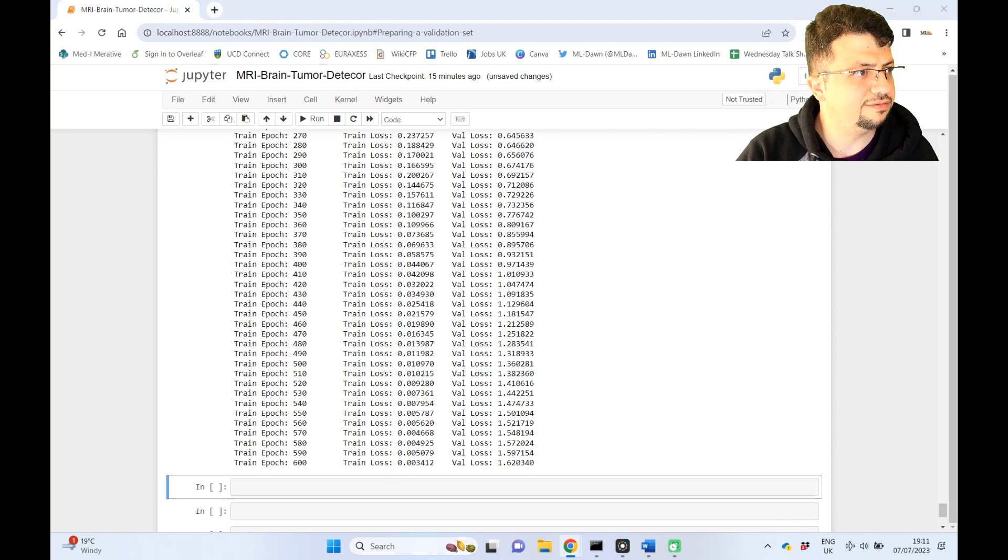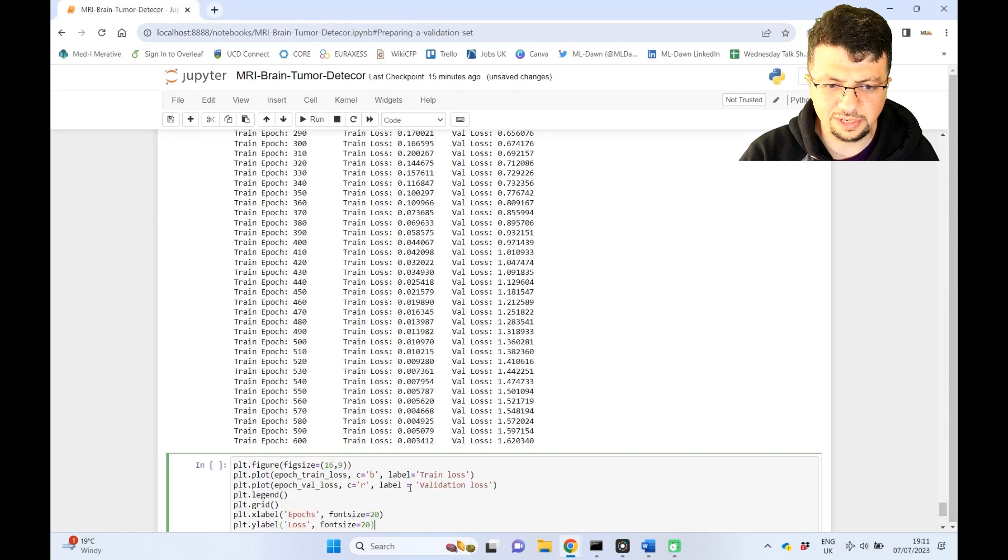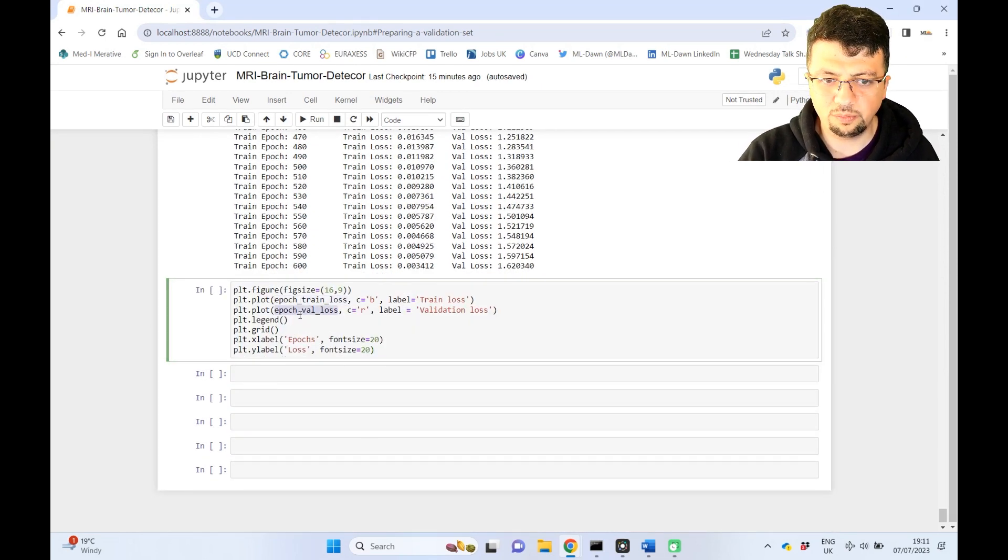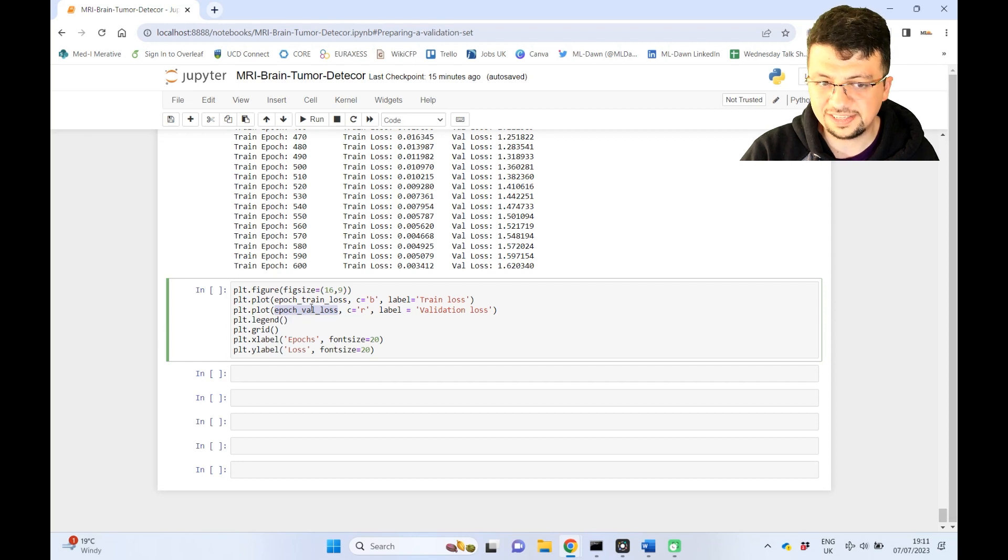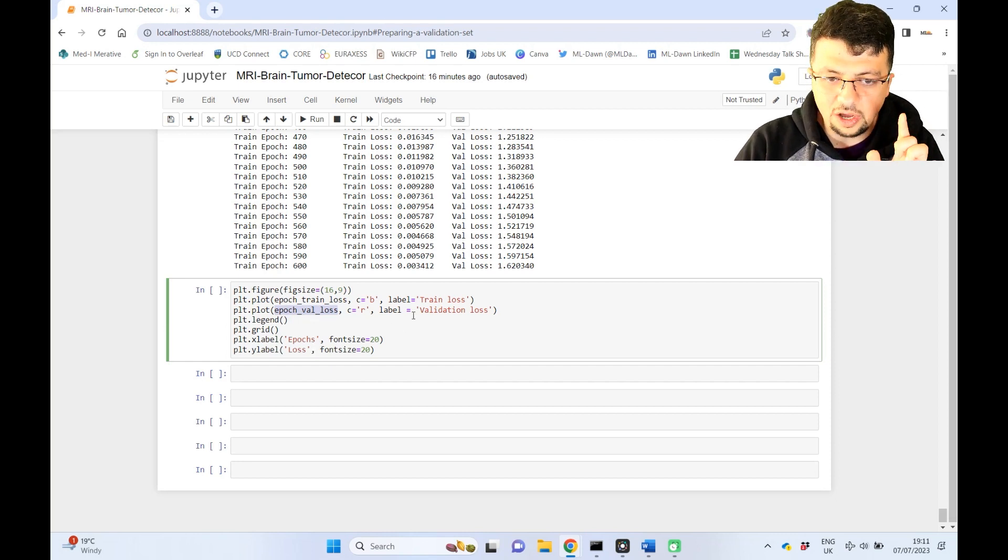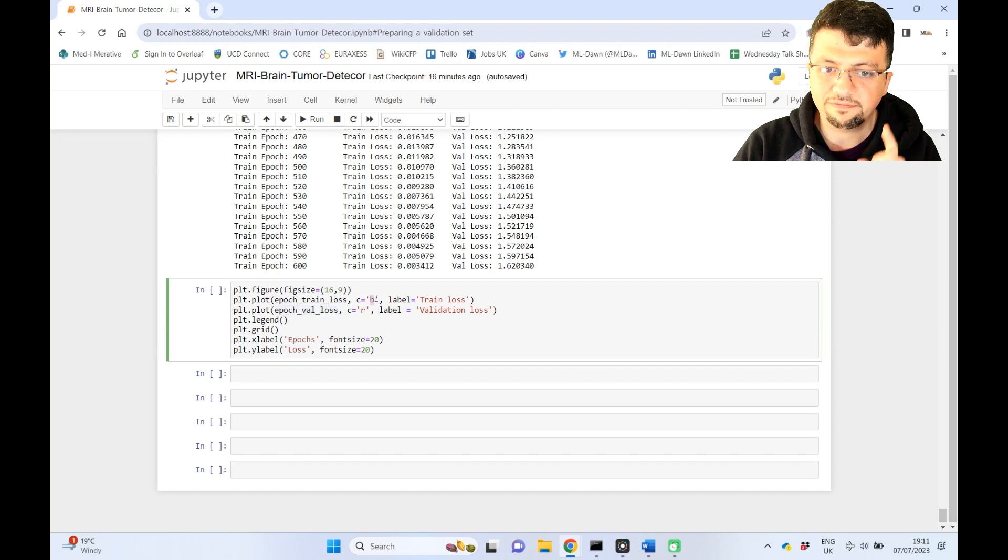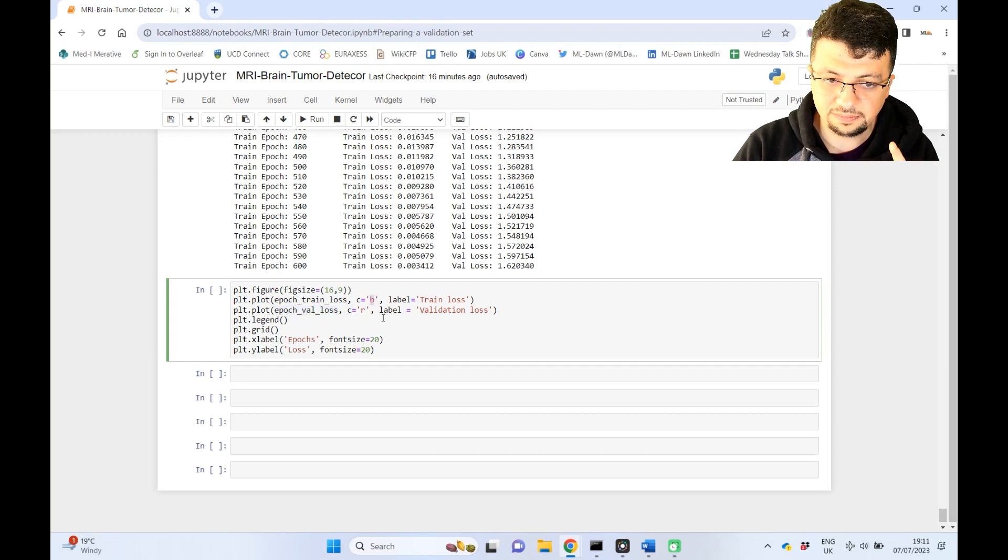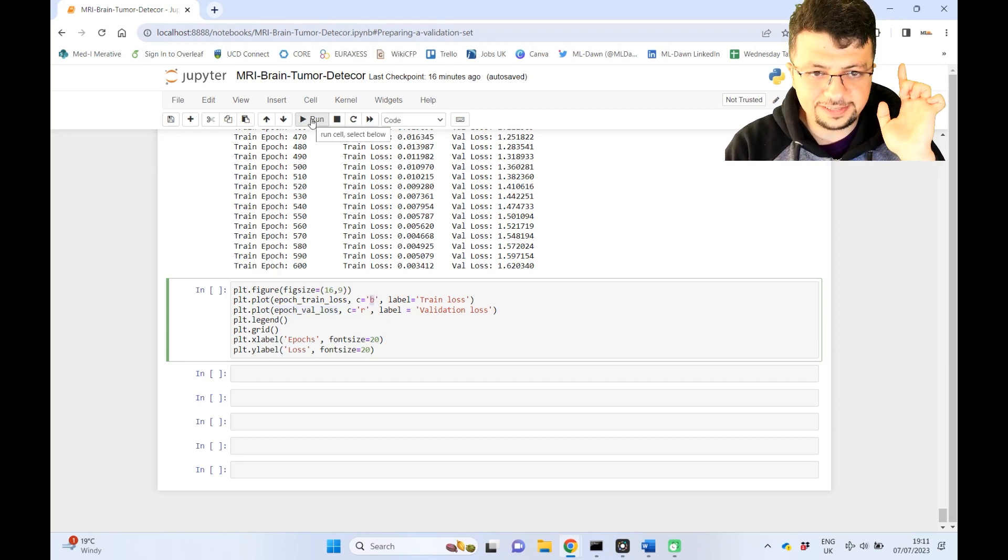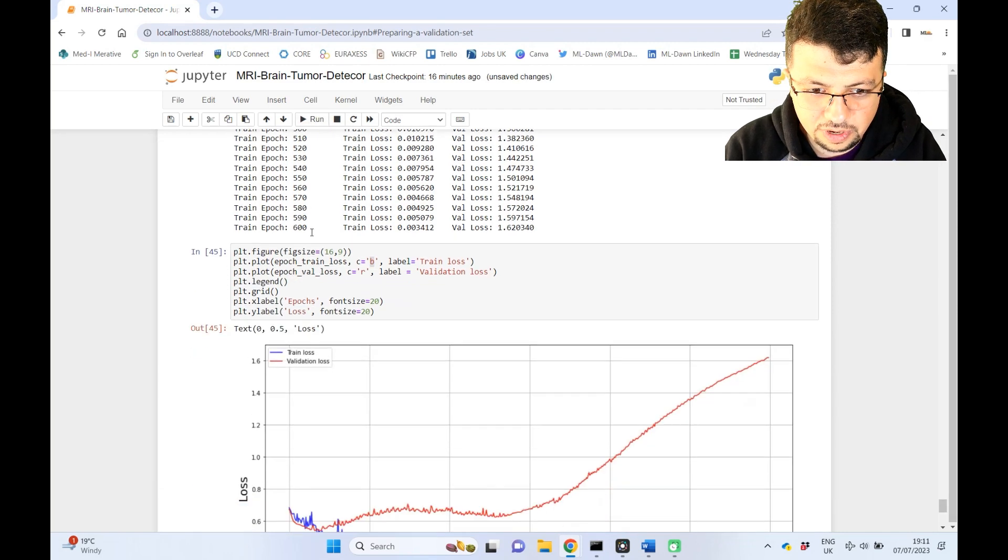So again, I have a very simple script here. No need to waste time on it. Very, very simple. Literally plotting all of these, both of these lists. So remember, training loss is going to be in blue, and validation loss is going to be in red. One, two, and three. Yes. Okay.